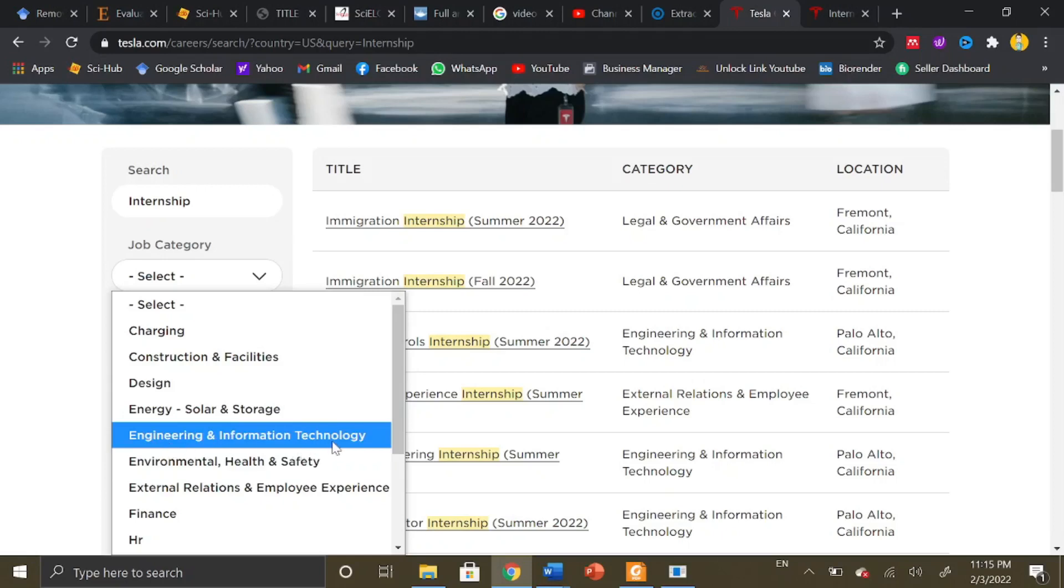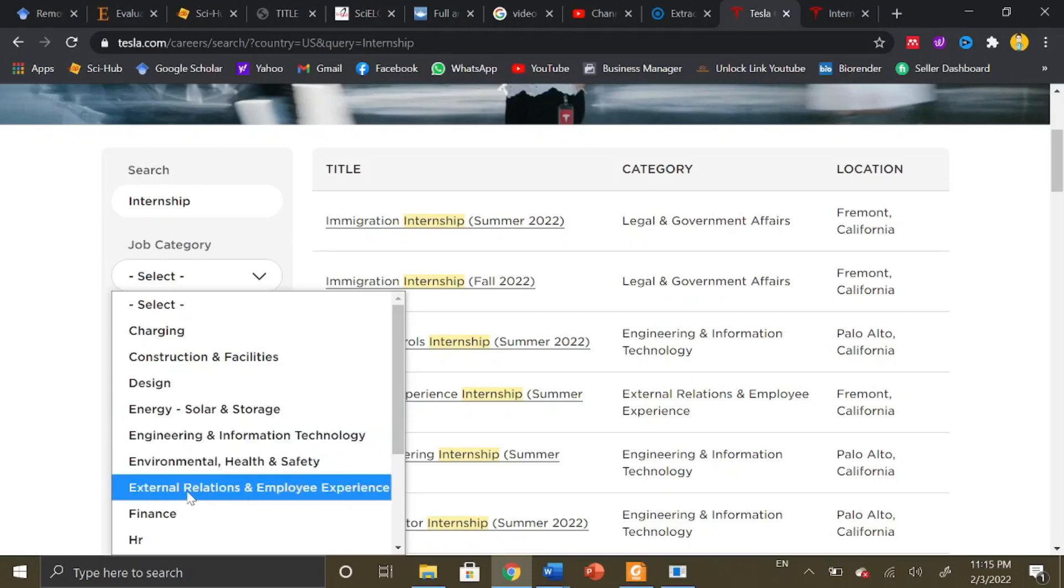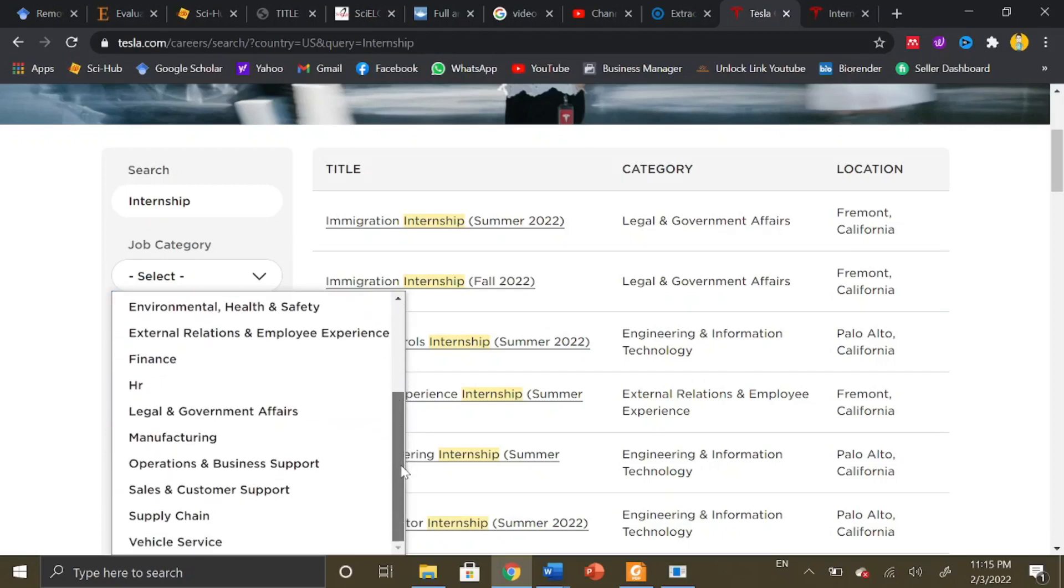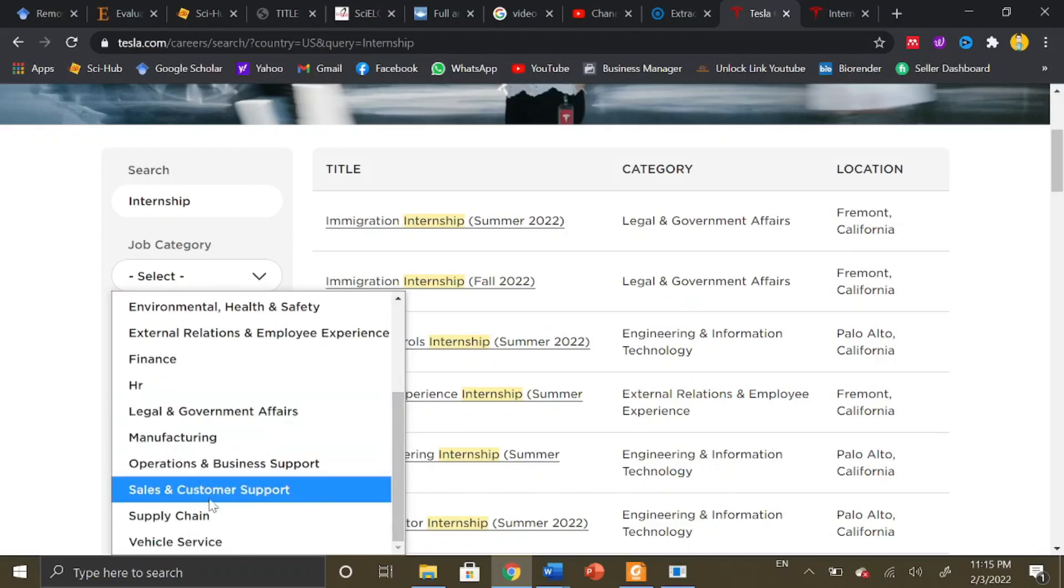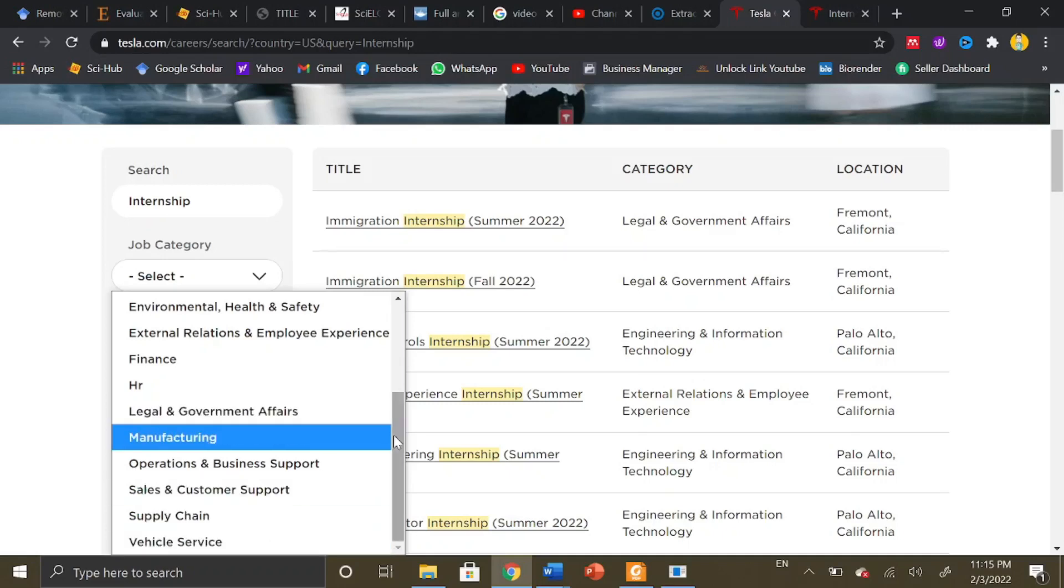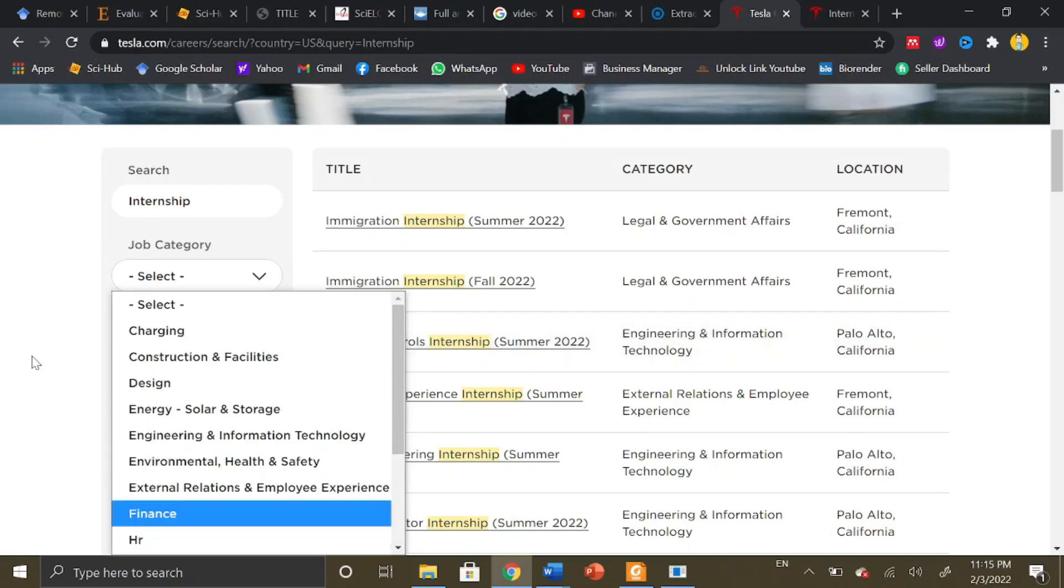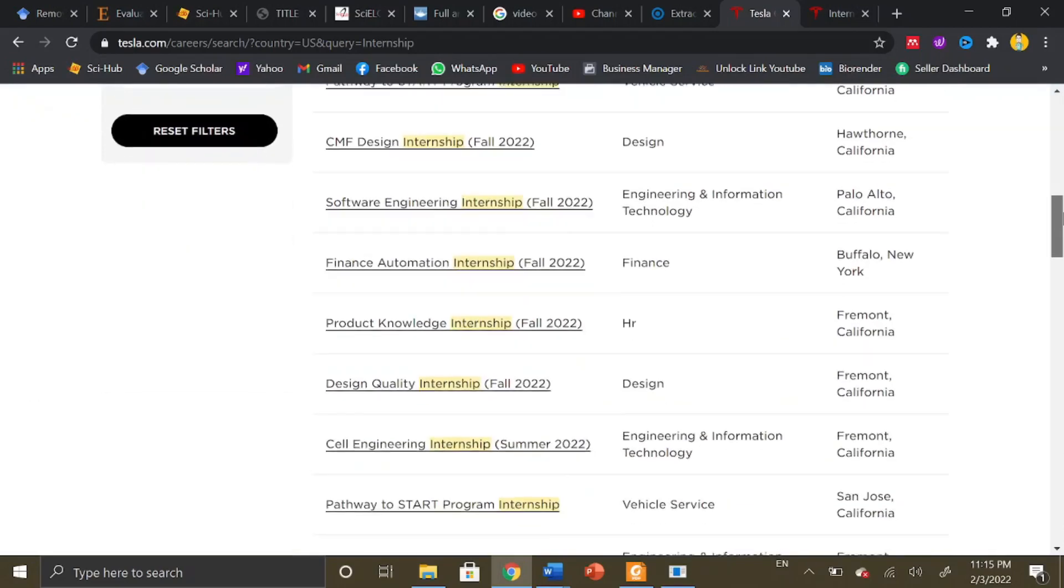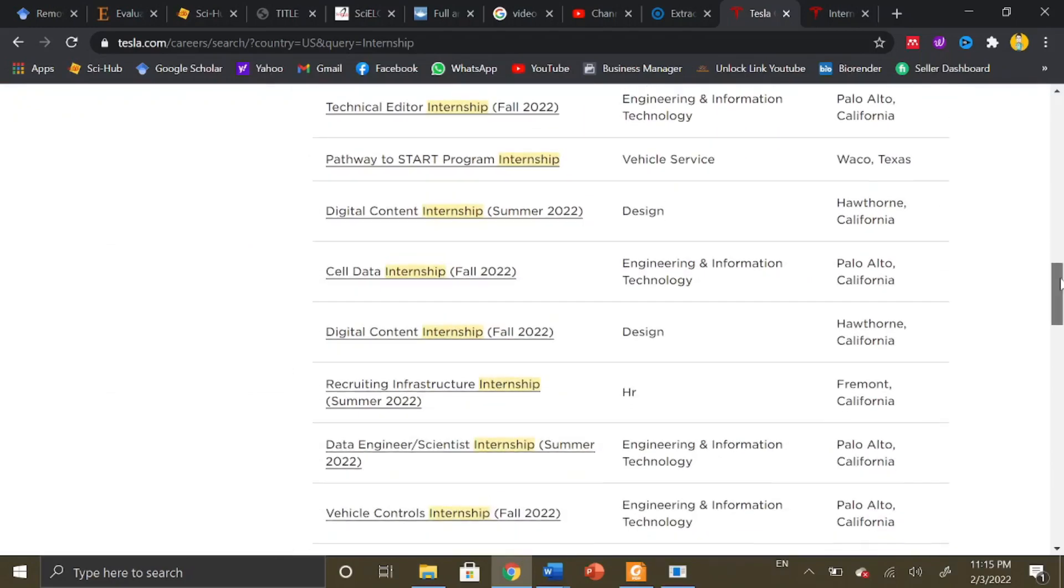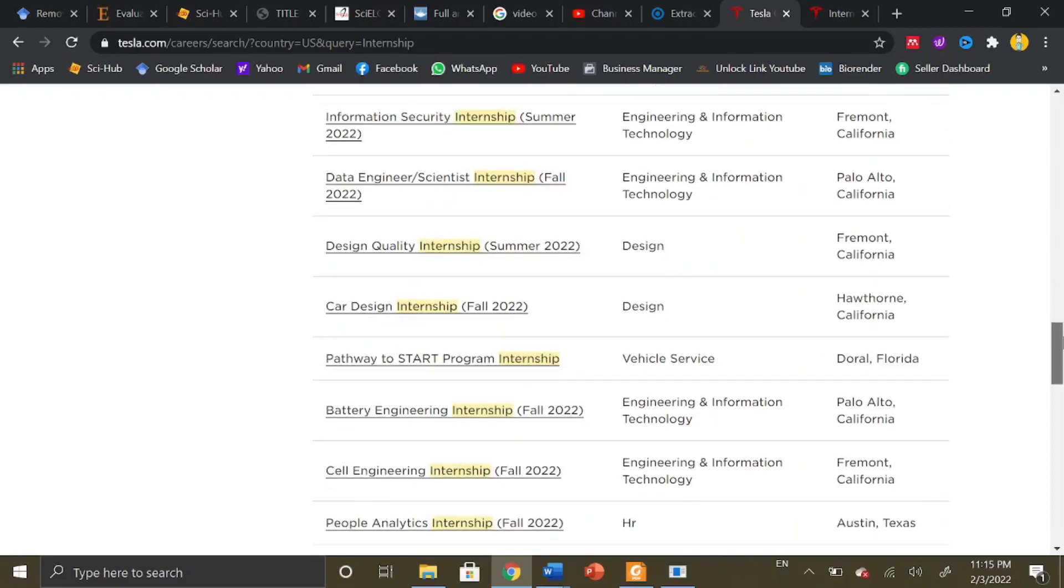Available fields include environmental health and safety, external relations and employee experience, finance, HR, legal and government affairs, manufacturing, operations and business support, sales and customer support, supply chain, and vehicle service. All of these areas are open for internship programs. There are several opportunities from which you can select the one in which you are interested.